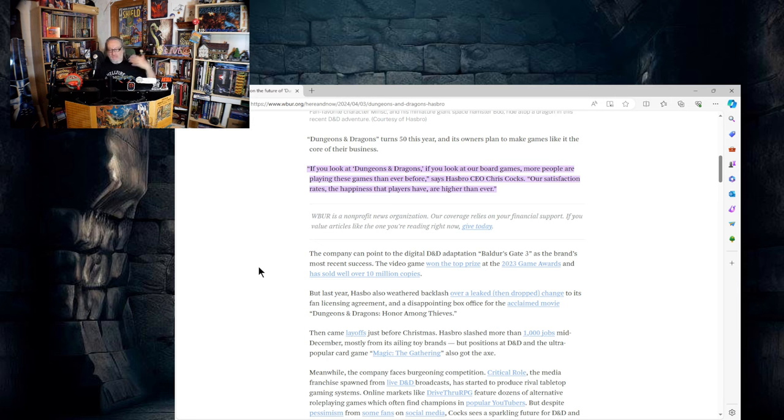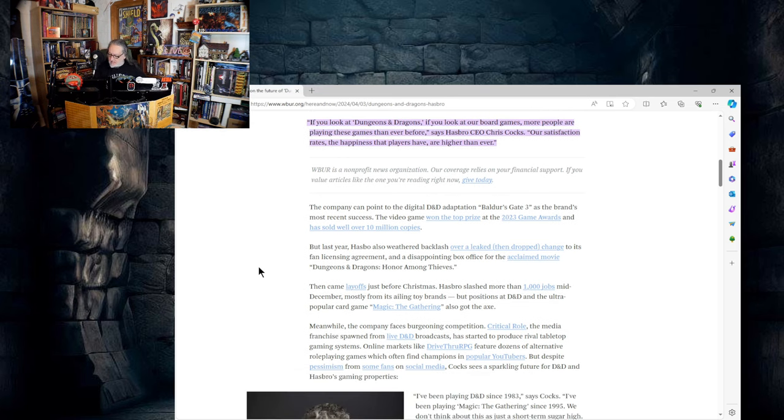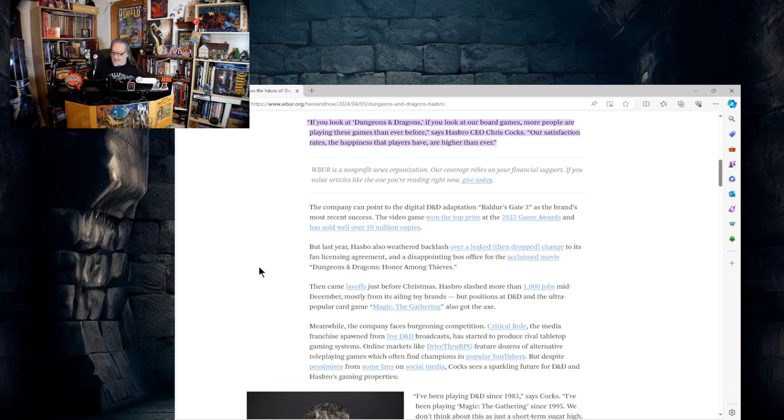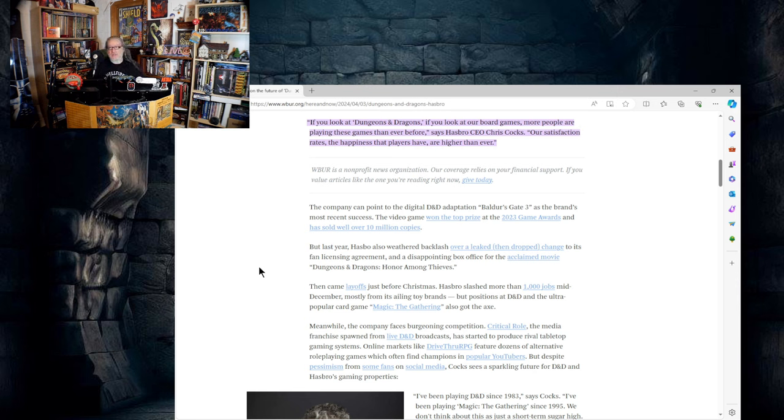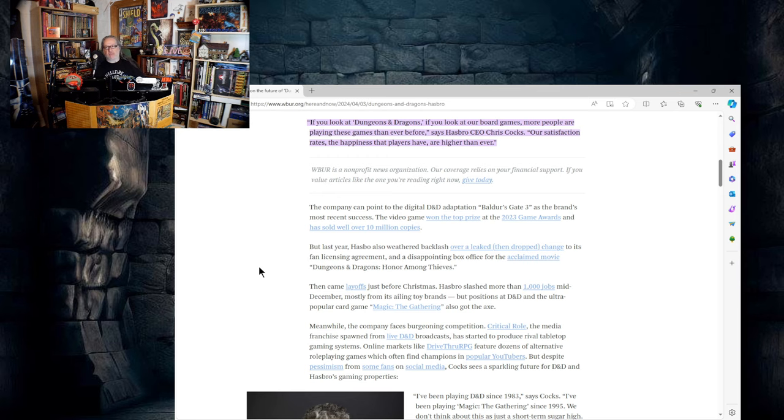Of course every owner of the D&D IP has said that after a new release came out, more people are playing now than ever before, even when that was demonstrably not true. But we'll continue on. The company can point to the digital D&D adaptation Baldur's Gate 3 as the brand's most recent success. The video game won top prize at the 2023 Game Awards and has sold well over 10 million copies. I personally think that is highly separable from pen and paper Dungeons and Dragons.